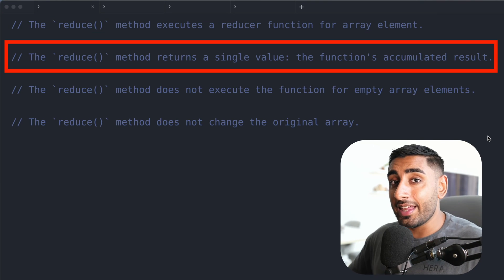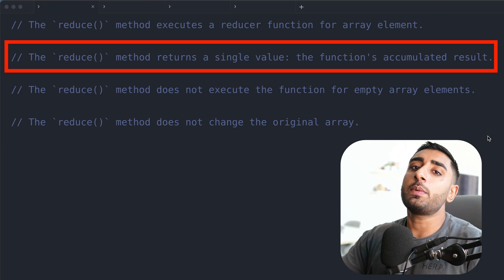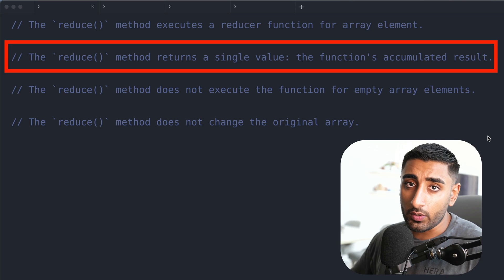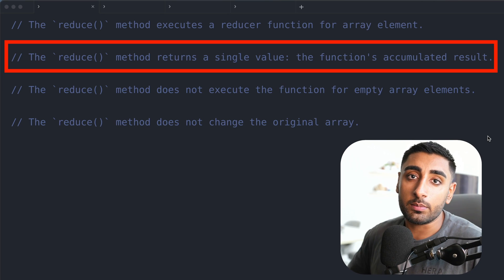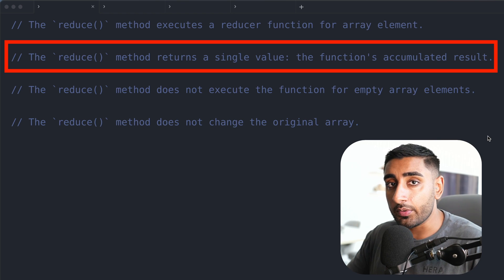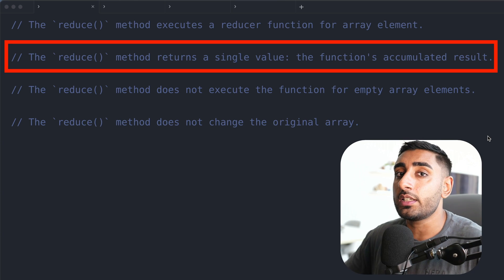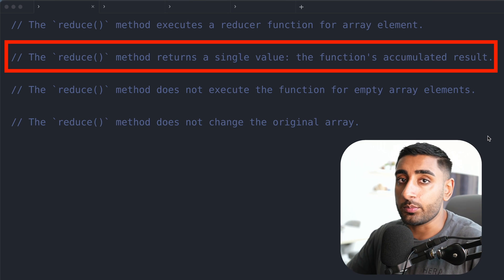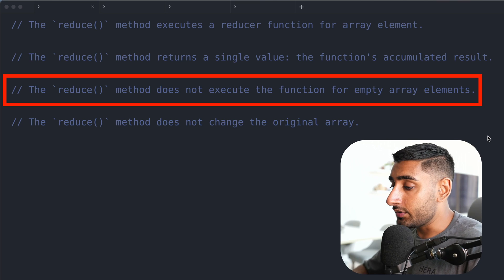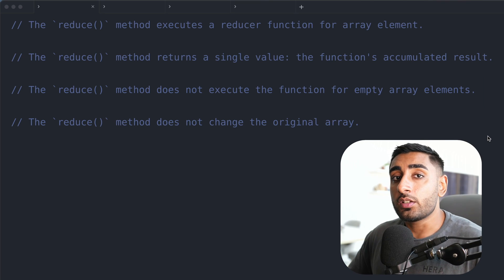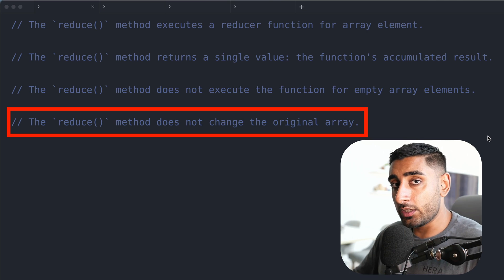The second thing is the reduce function is primarily there to take an array and condense it down into a single value. Imagine we had a basket array where we have several different objects inside, each one representing an item with a price, and we wanted to work out the sum of all items. That's the ideal use case for reduce. The reduce method doesn't work for empty arrays, and the final thing to know is that the reduce function does not modify the original array, so make sure you store it into a variable.